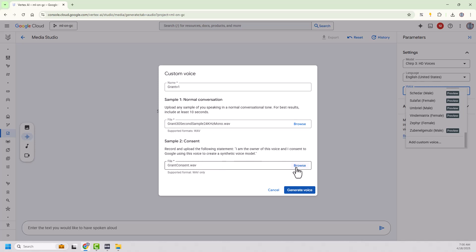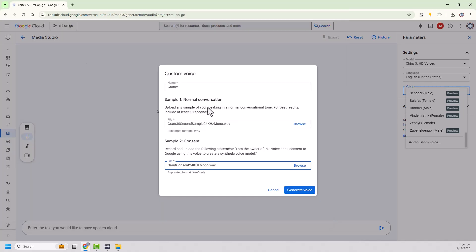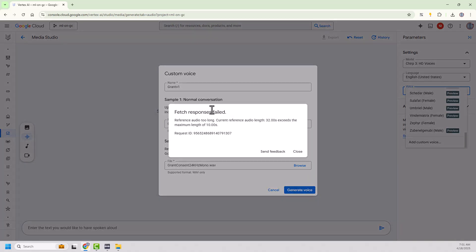So I've made a Grant consent 24 kilohertz mono file. And now let's see what happens. So we're going to generate the voice. Now, remember that says for best results, include at least 10 seconds.